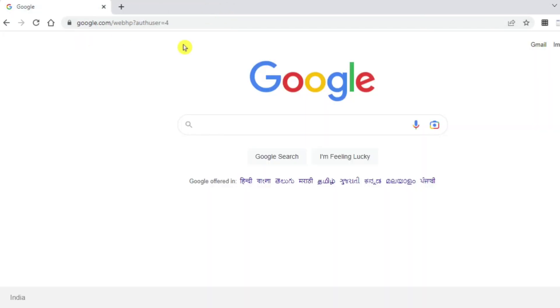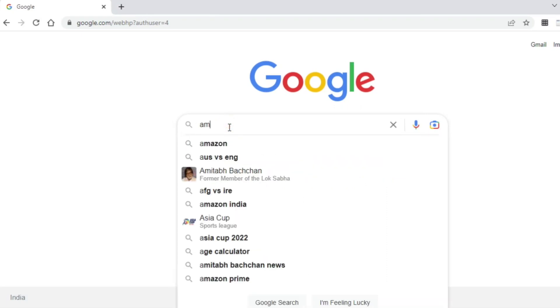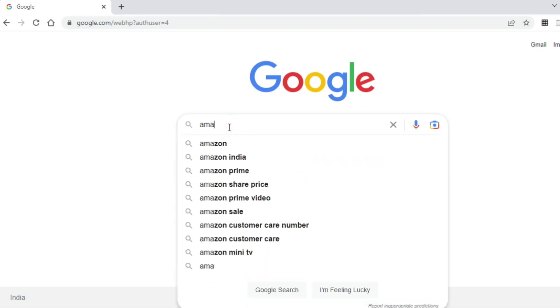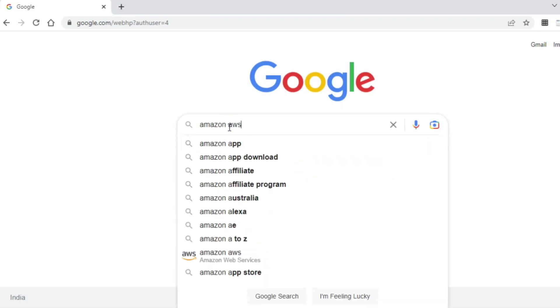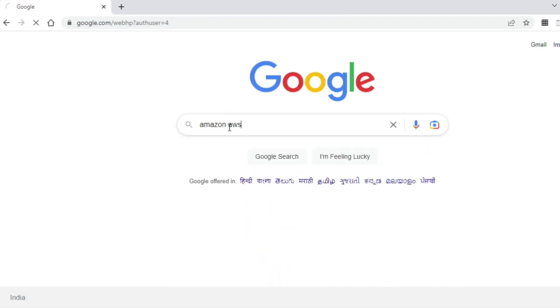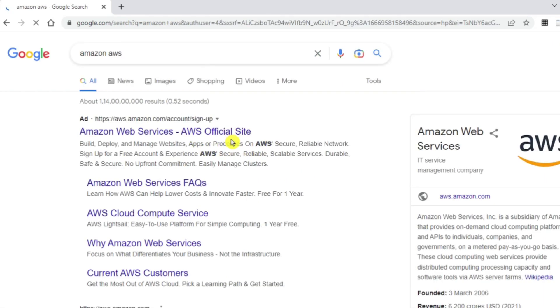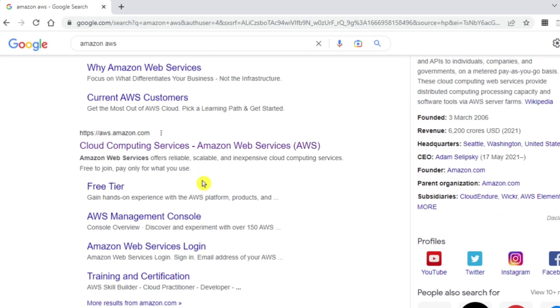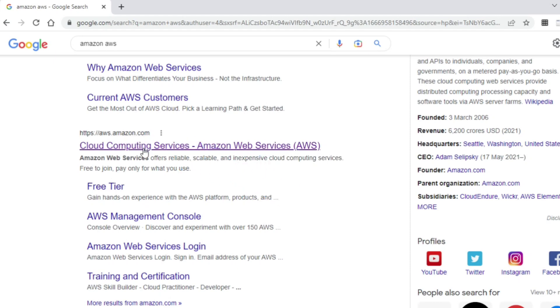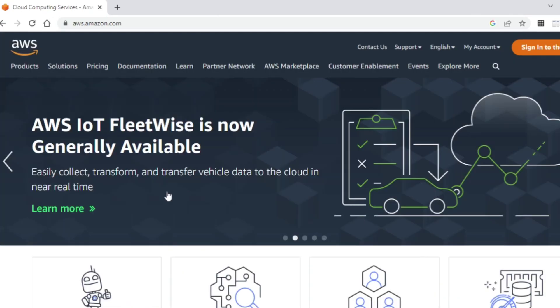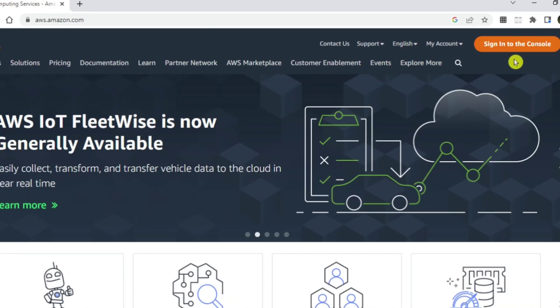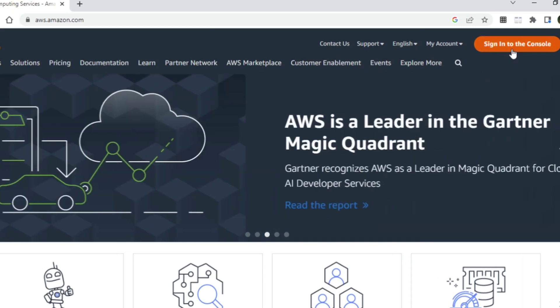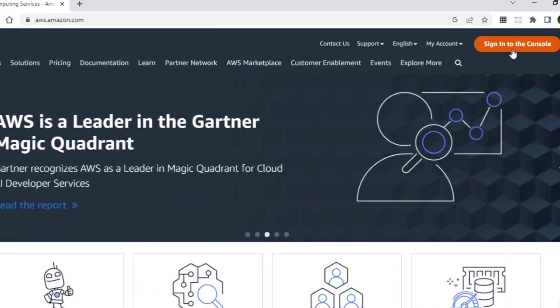You can go to Google and just type Amazon AWS. Here you can see the official website, aws.amazon.com. Click on this link. It has redirected me to the official page and here you can see there is an option for sign in. No direct option available for sign up. If you click on the sign in button, you will get options for both sign in and sign up. Let me click on this button.